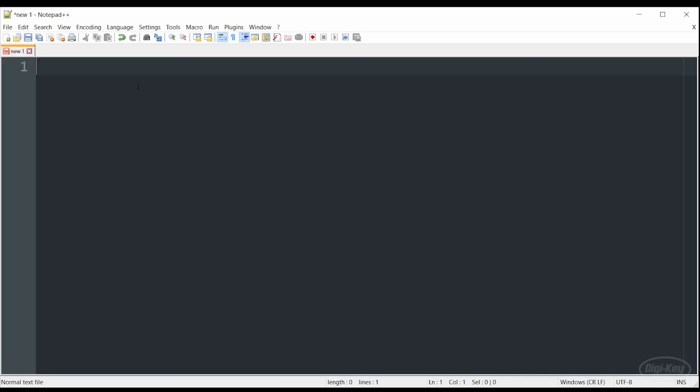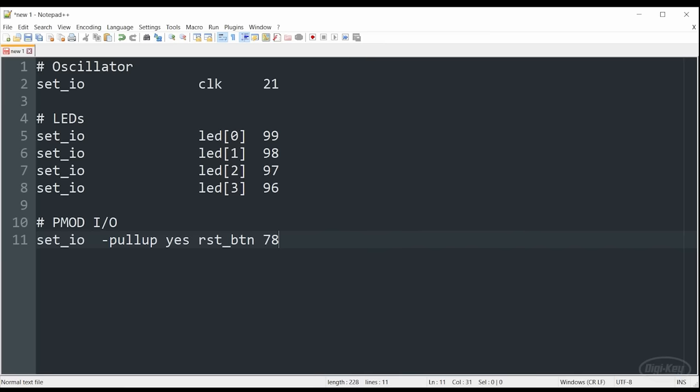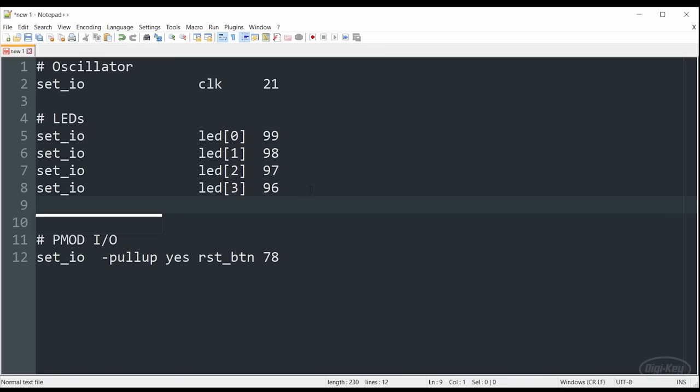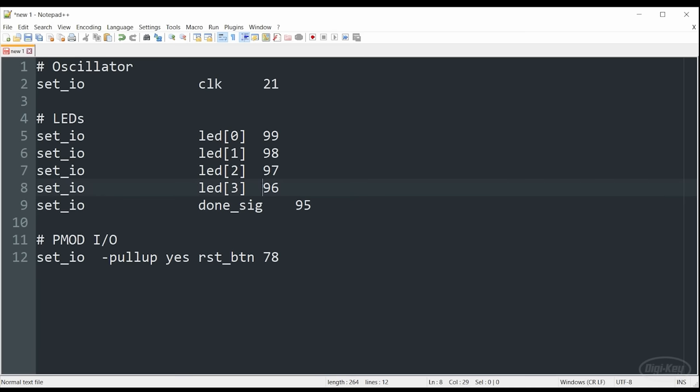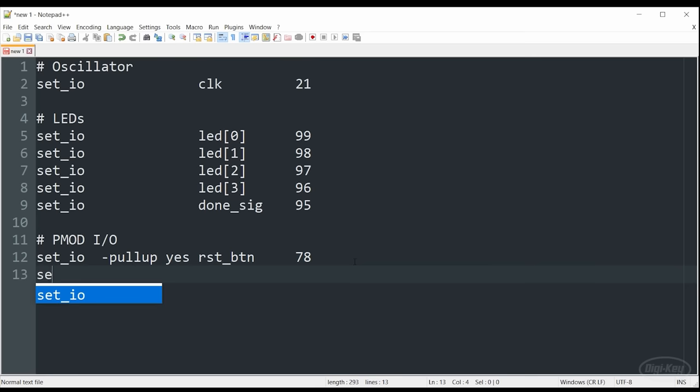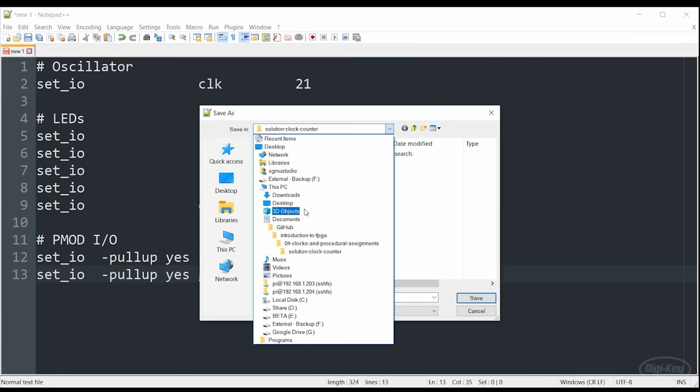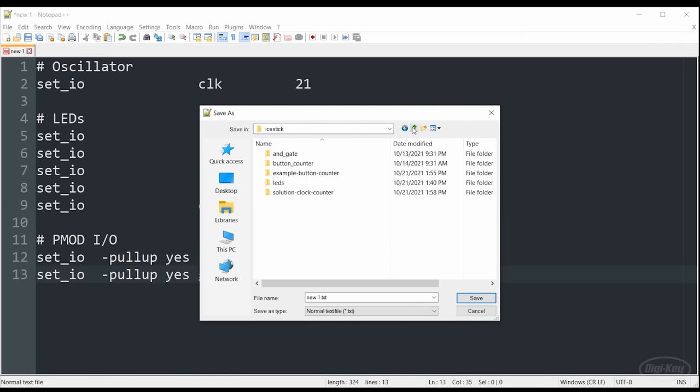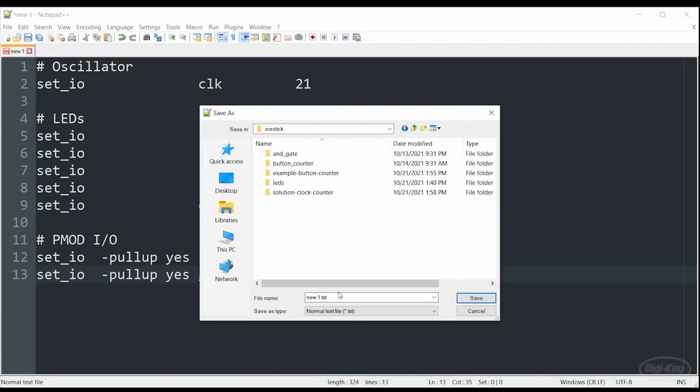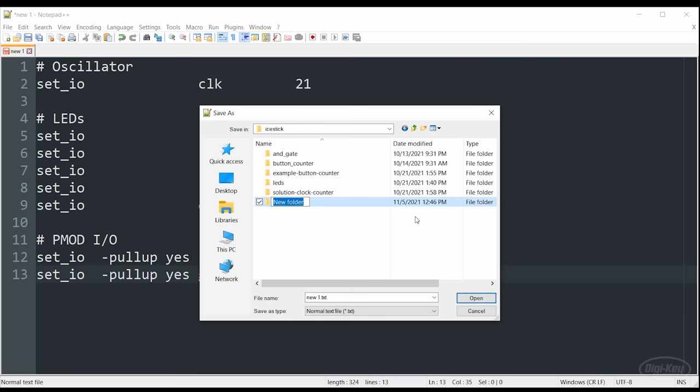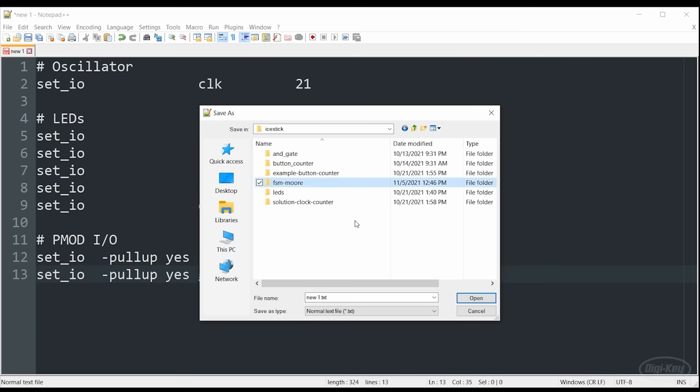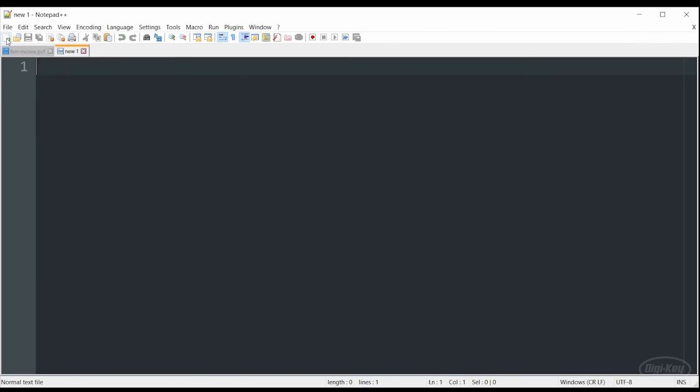Our physical constraints file should look very similar to the challenge from the last episode. We're going to need our 12 megahertz oscillator that's attached to physical pin 21. We're going to need the four LEDs along with the green LED that will indicate that the state machine is done and returning back to that idle state. I will also go ahead and tab everything out so all the pin numbers line up. In addition to our reset button, we also want that go button that tells the state machine to move to the counting state from that idle state. I'm going to create a new project and let's call it FSM-Moore. And this is the Moore implementation and let's save our PCF file as we've done before.